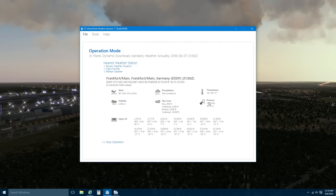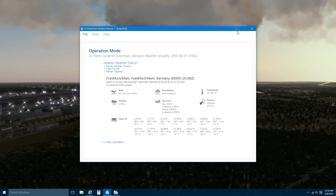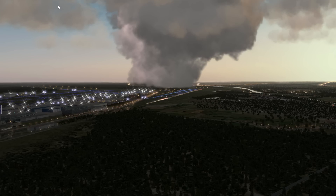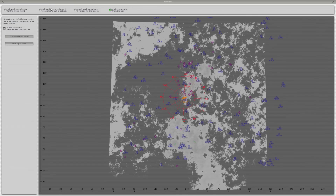You've got your temperature, pressure, and upper air wind information, altitude, and temperature. Now, this information is inside the sim. There is a very important setting here: you need to go to Weather and make sure that Download Real Weather Data from the NET is not ticked. Otherwise, the information from the built-in weather engine of X-Plane will override the FS Global Weather data. So make sure this is unticked.